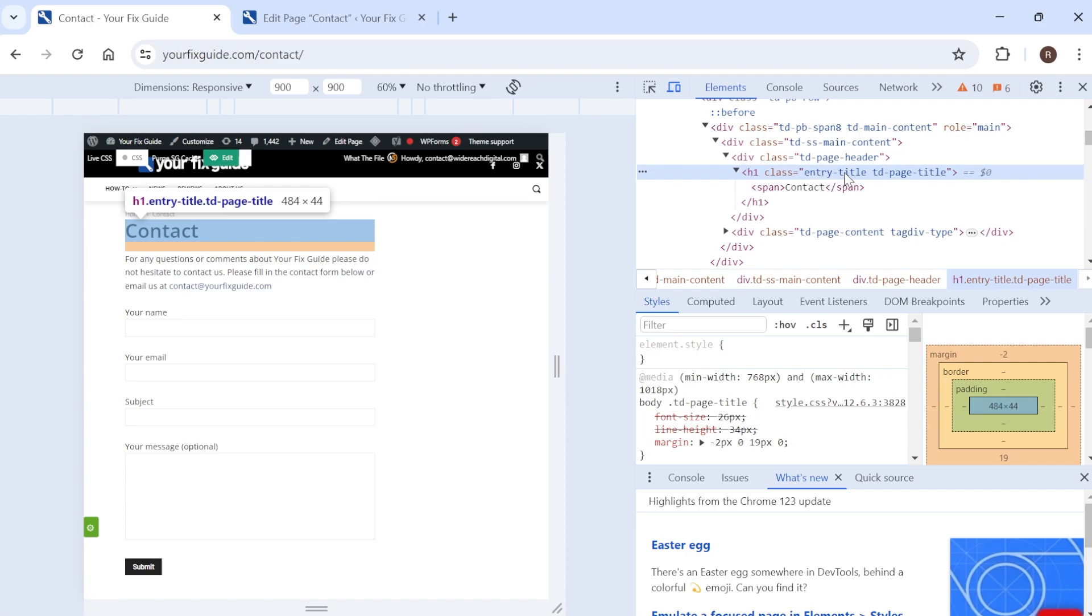Now this entry-title is pretty generic and most WordPress websites will have the same class here however it really depends on your theme that's why it is just worth right clicking on your text coming to inspect and just checking that you do have this as the class name.